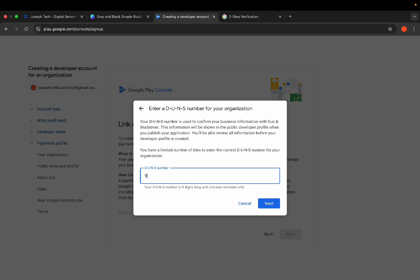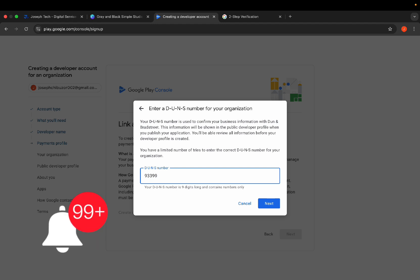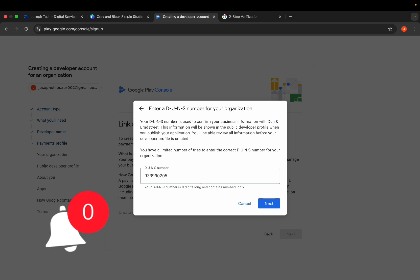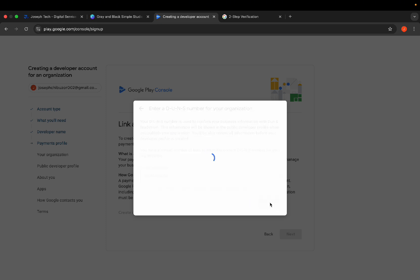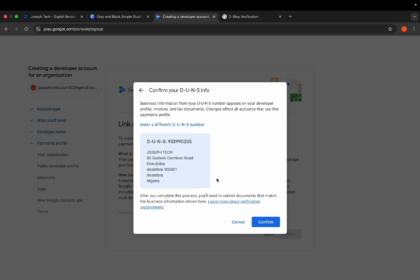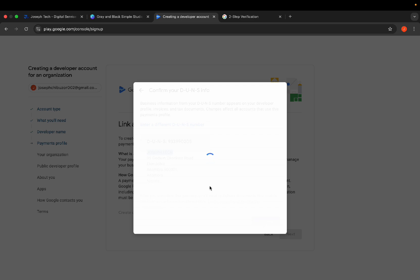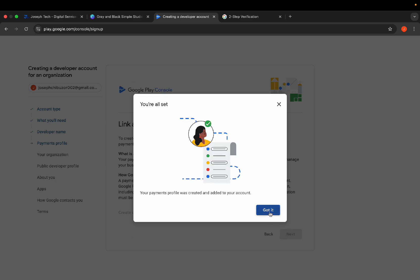My DUNS number is 933-99-0205. One important thing: you cannot use someone else's DUNS number to create your own account. If Google terminates the other person's account, it will automatically affect yours as well — any policy violation on their account will be reflected on yours. As I enter the DUNS number, you can see it automatically populates the business name and address. Click 'Confirm' and you're all set for that first stage. Click 'Next'.